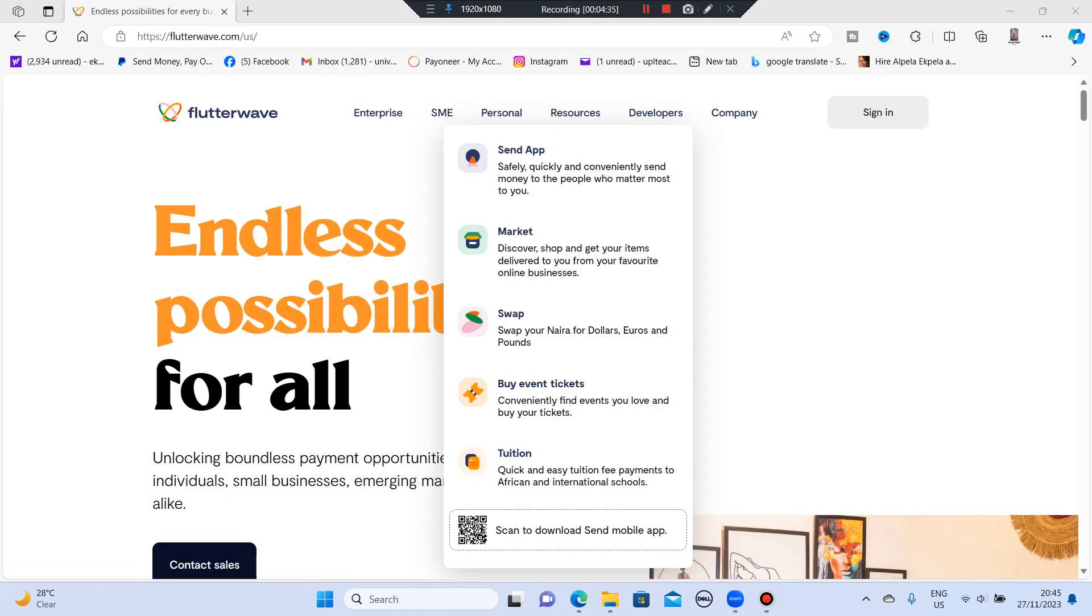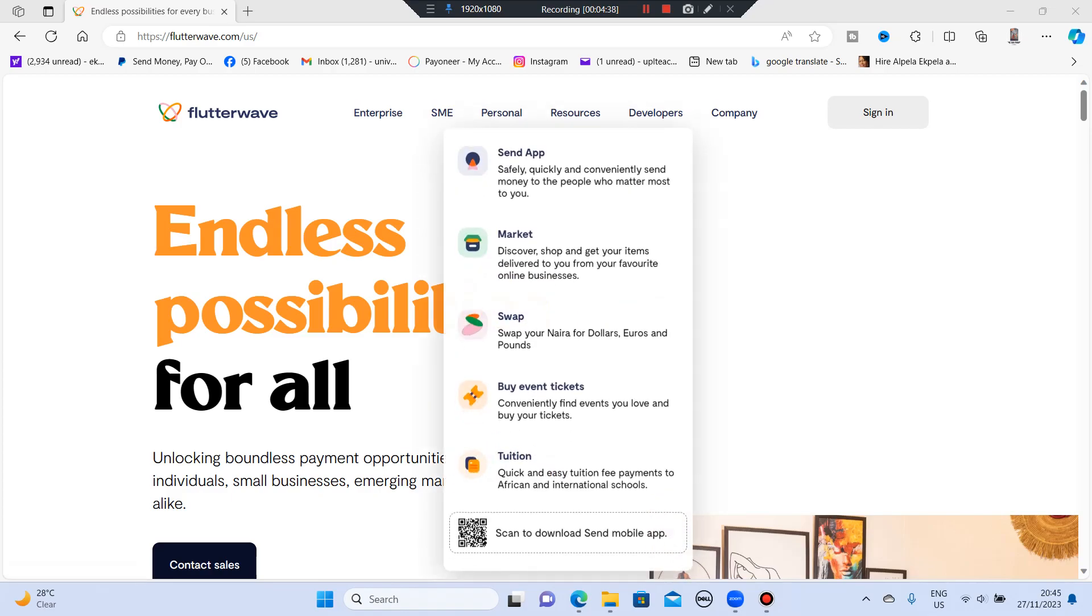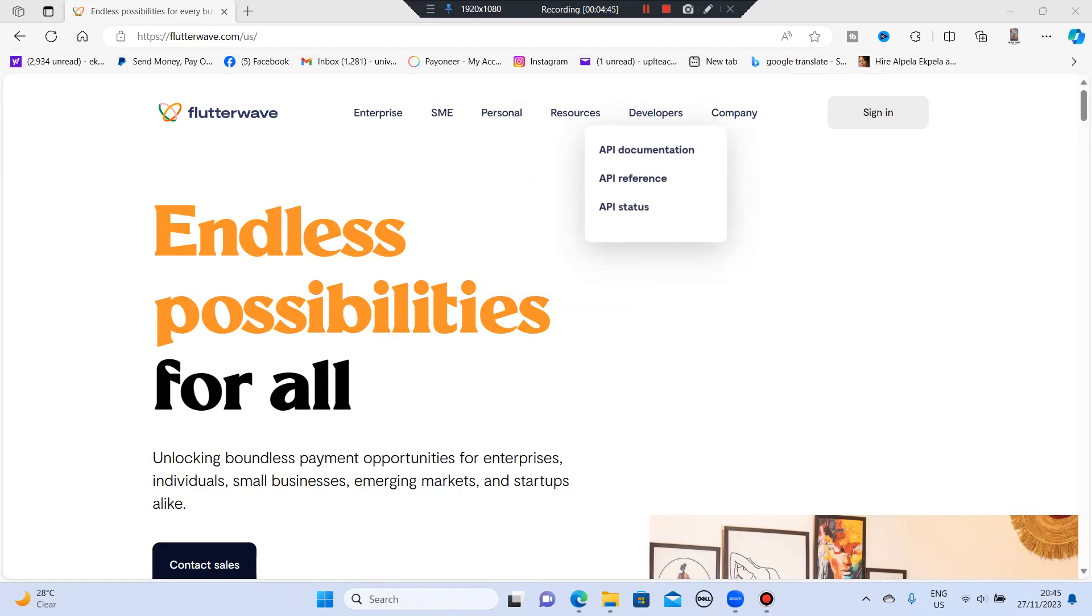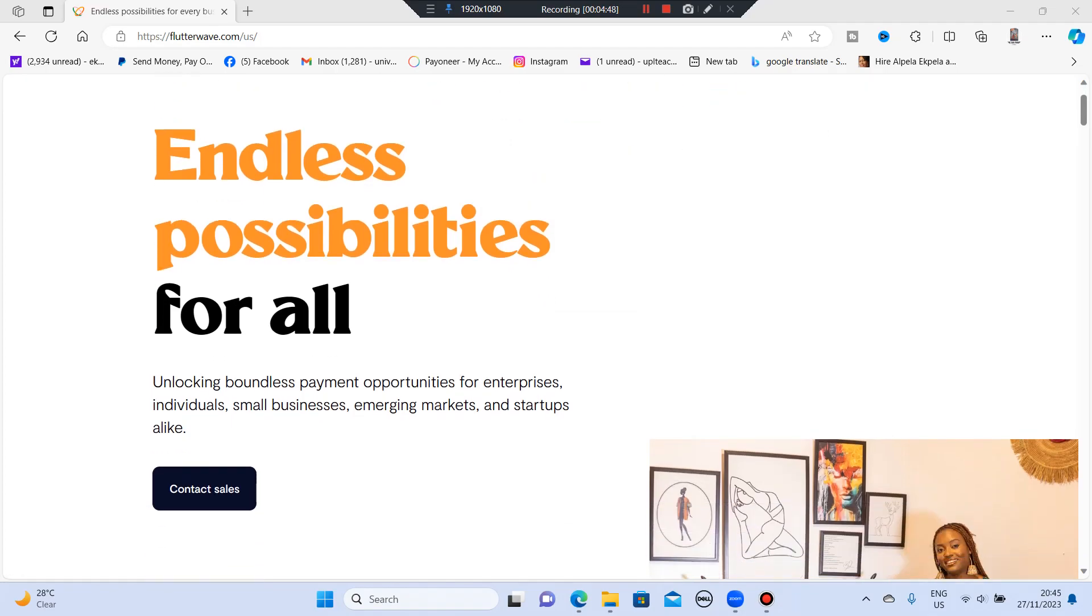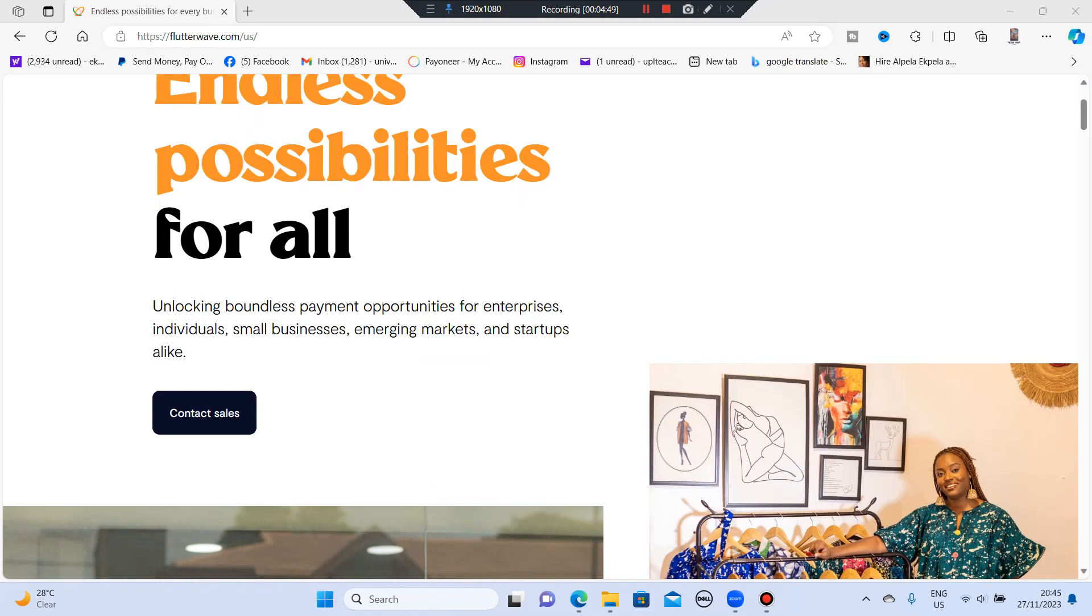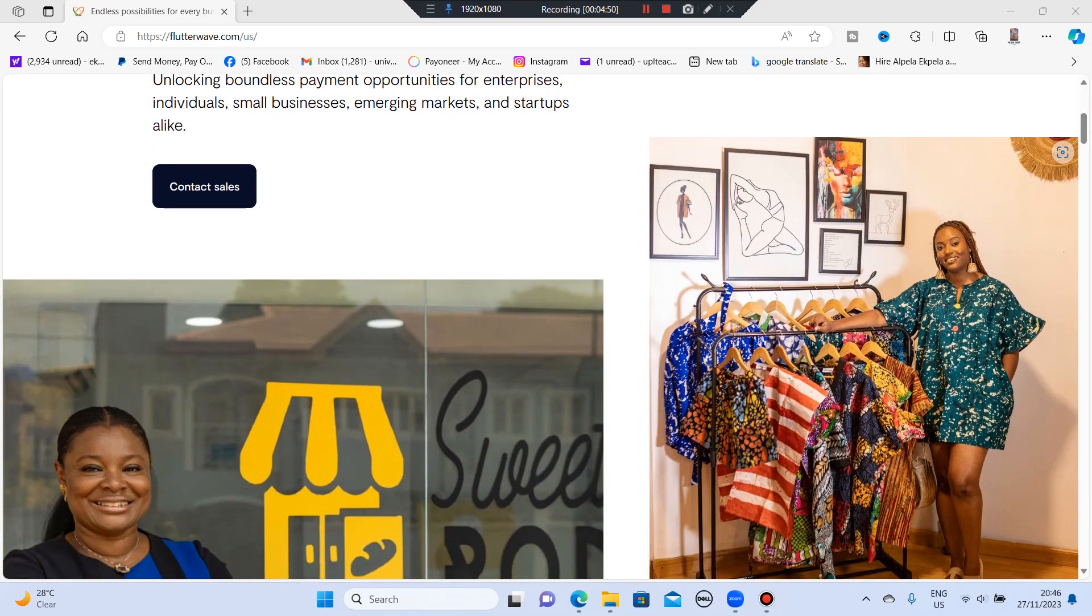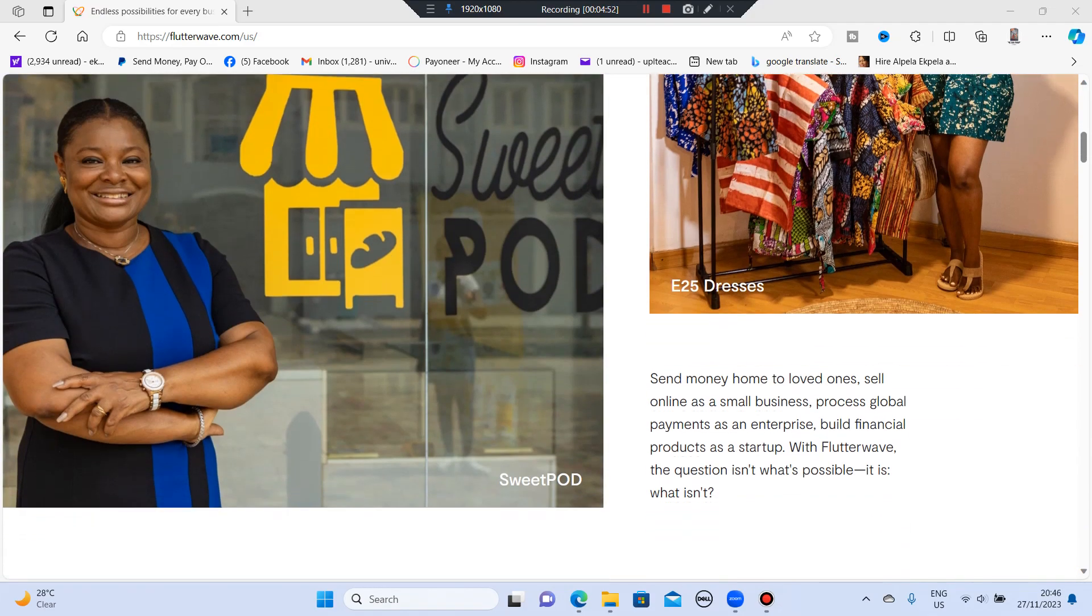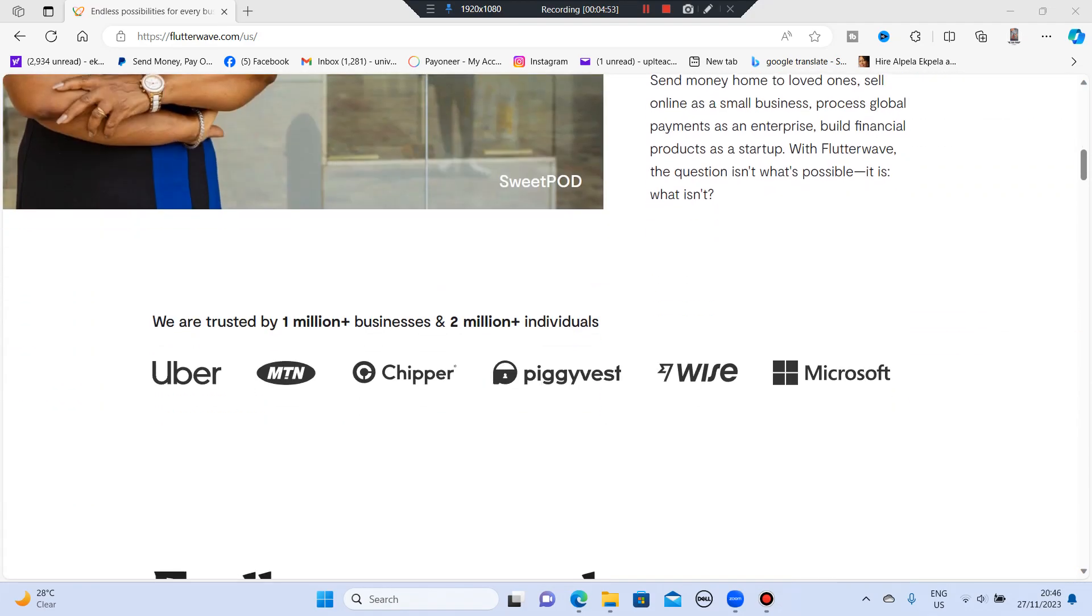This is really good. So the next one is your resources. You have pricing, you have blog. Just go round and find out how this platform works. That is all I will tell you.